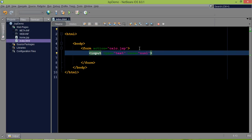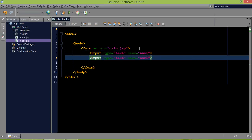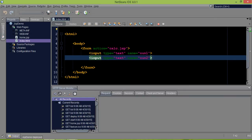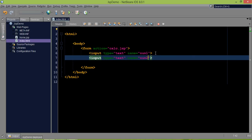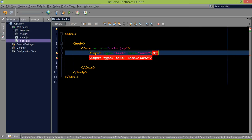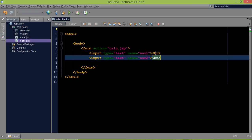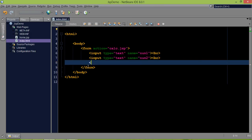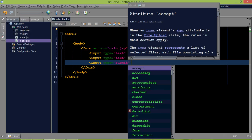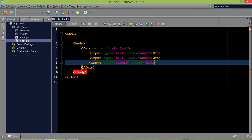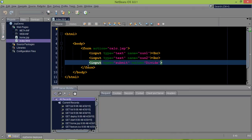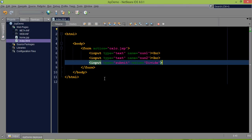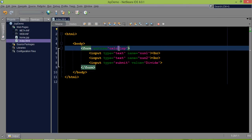We'll copy-paste the second input field and name it num2. So we have num1 and num2 as two input text fields. We also need a button, so I'll add BR tags for spacing and then an input of type submit with value 'divide'. The operation here is divide — so if you enter 15 and 3, it should return 5.